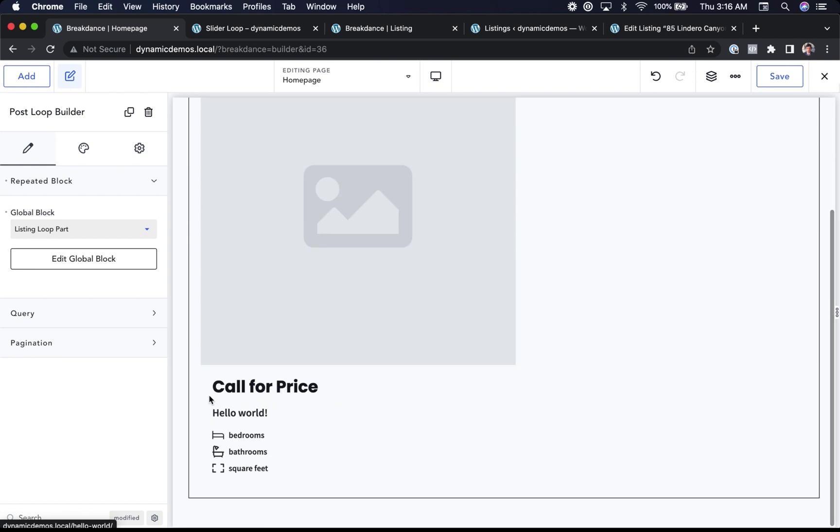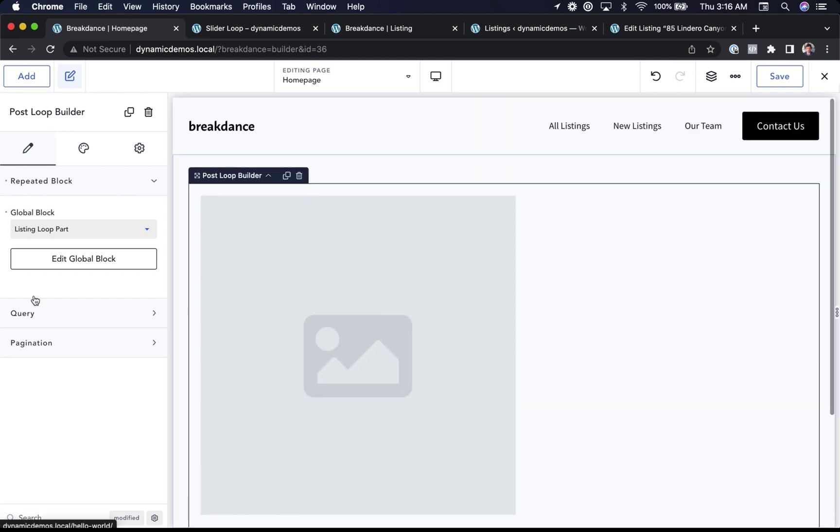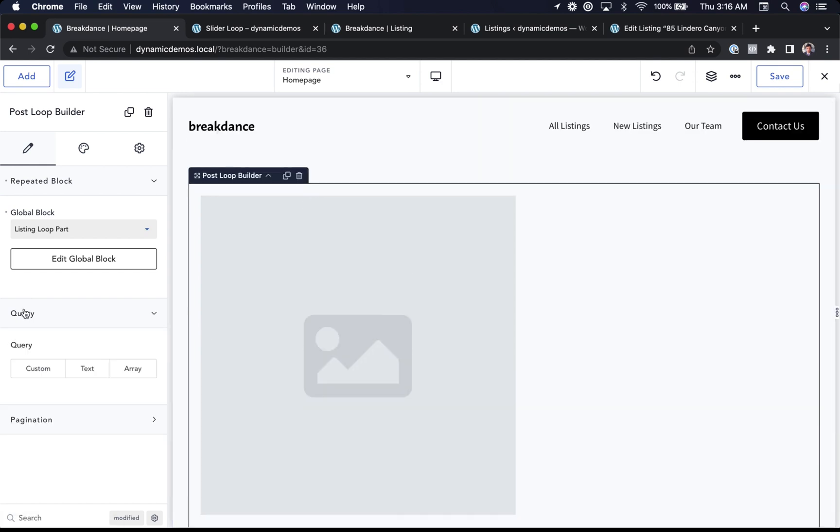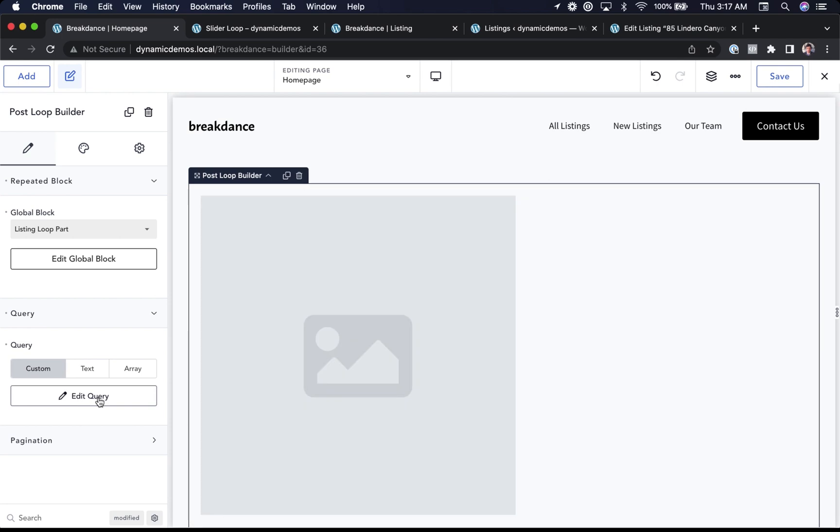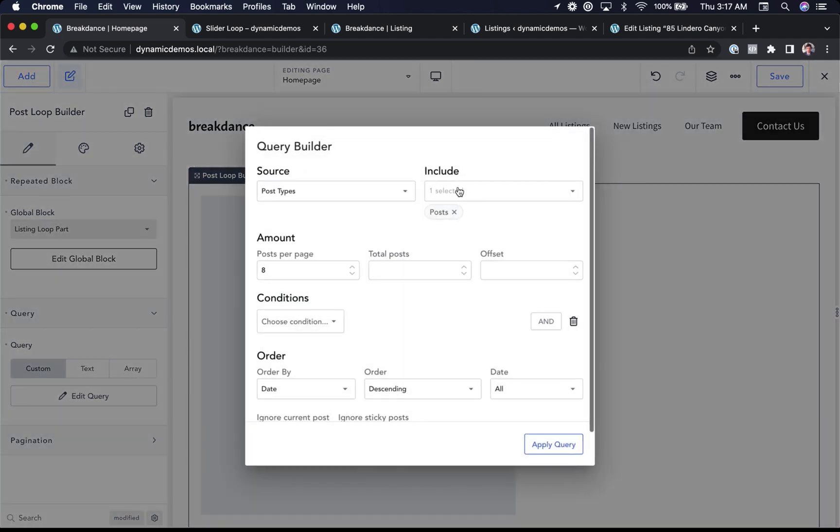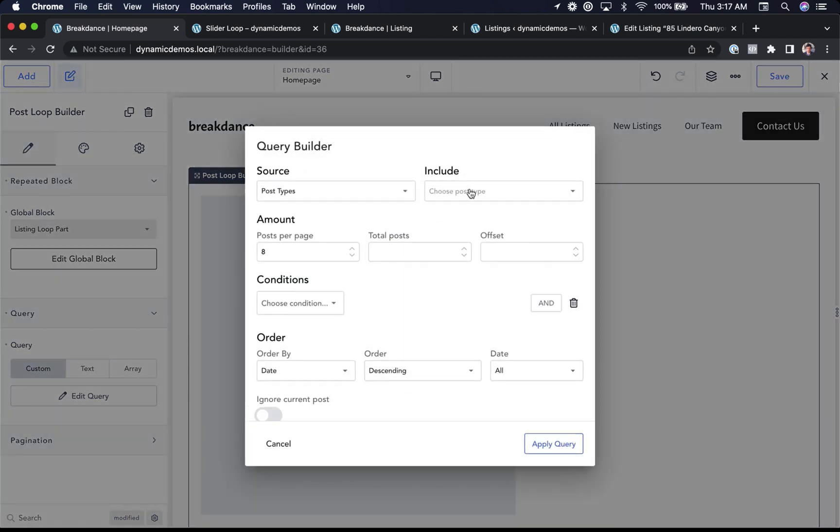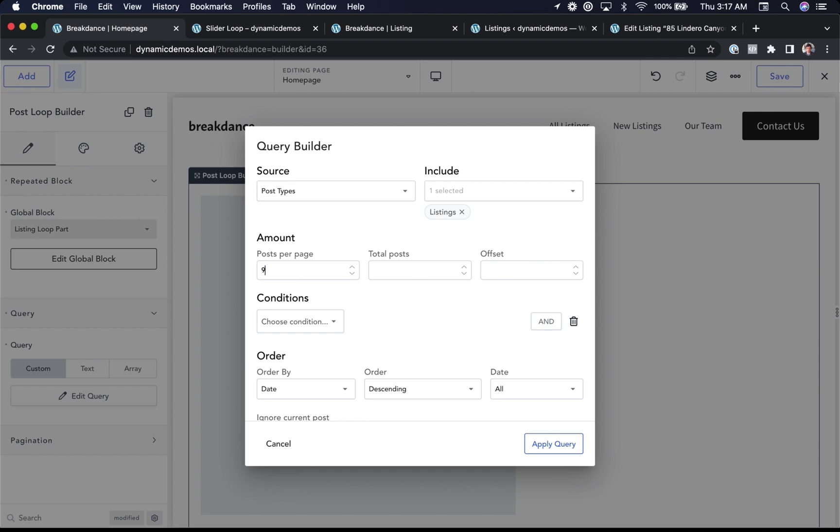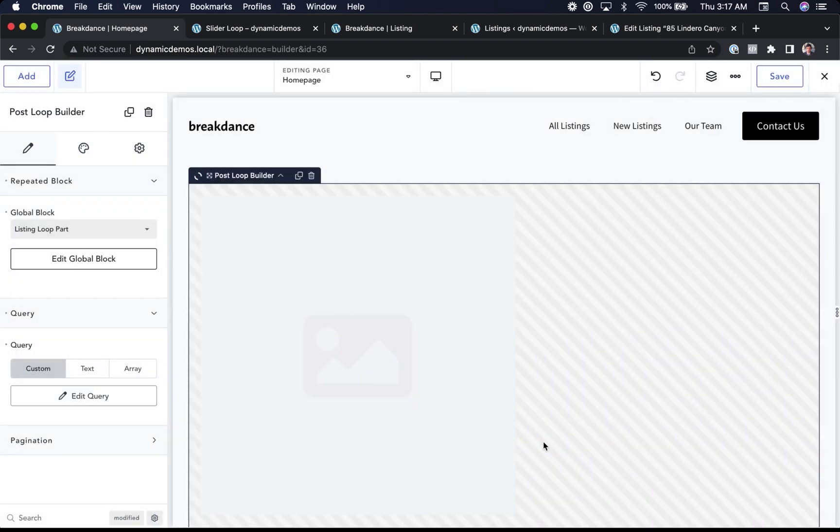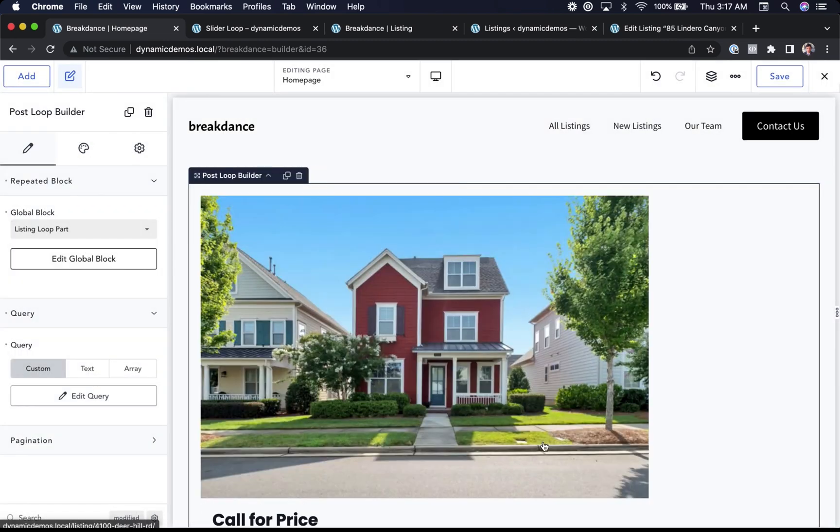Okay, let's set up the query to pull listings. So I'll go to query, choose custom, edit the query, and instead of posts, I'm going to choose listings. I want nine listings. Let's apply the query. And there we go. We now have our nine listings.